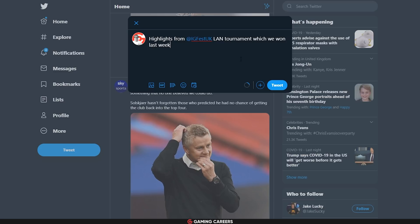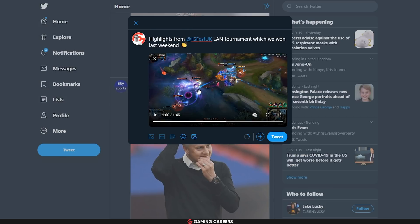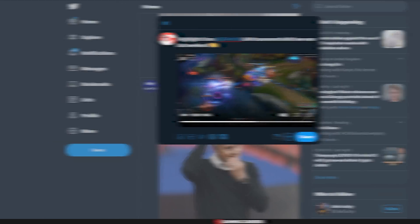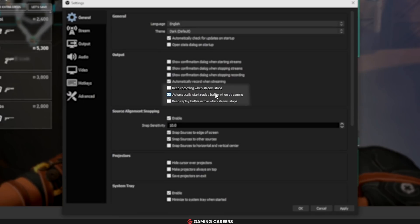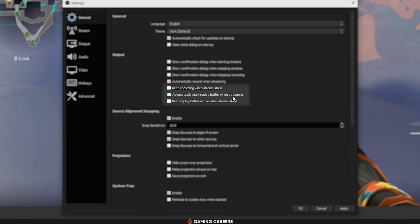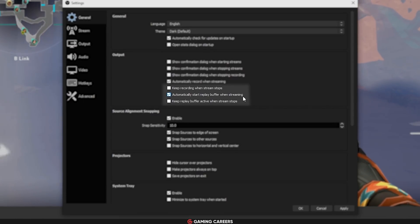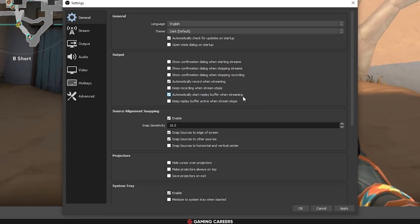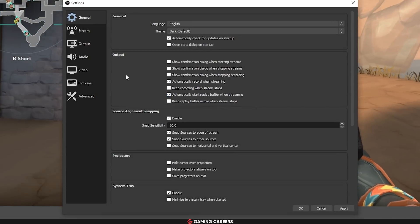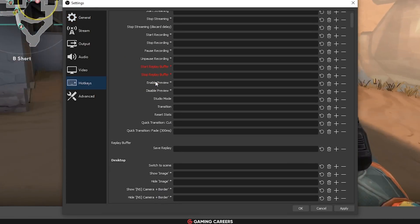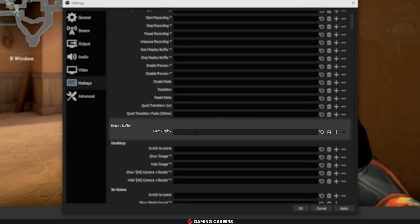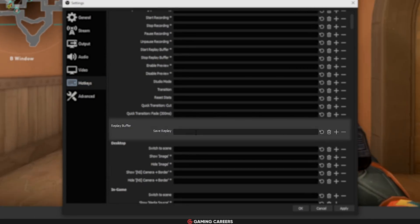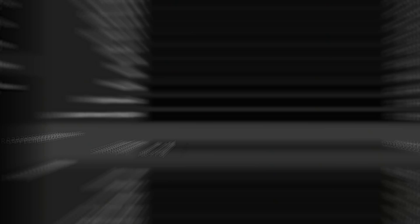Now, if you do want to use the replay buffer, I'd recommend heading into the settings and checking this option to automatically start the replay buffer when streaming. That way you only have to click one button when you start streaming, and it'll automatically start the buffer. And then whenever you want to save the last 10 seconds or 20 seconds or minute, you just press the hotkey that you've set up for the replay buffer save.